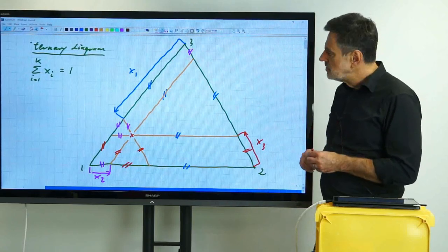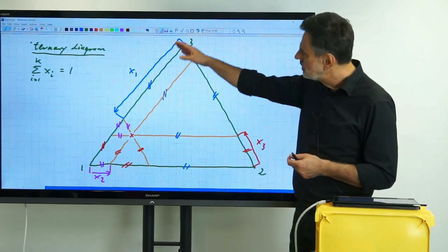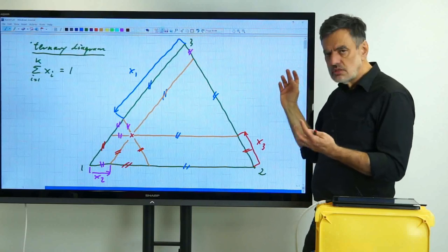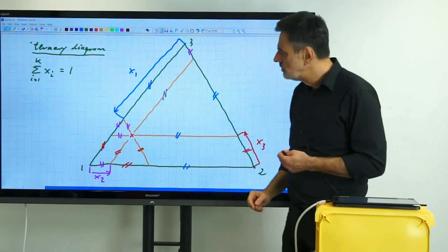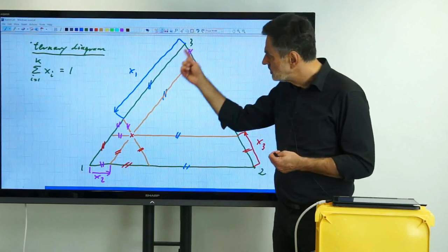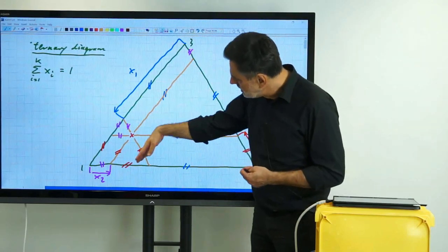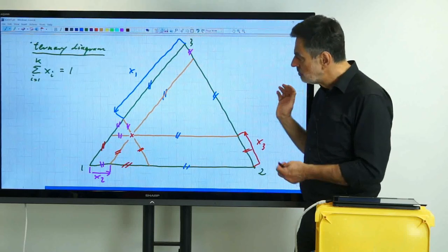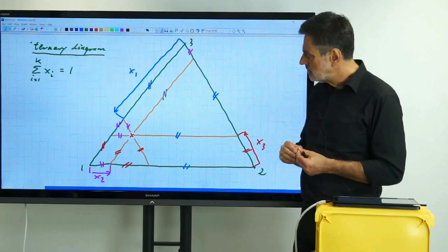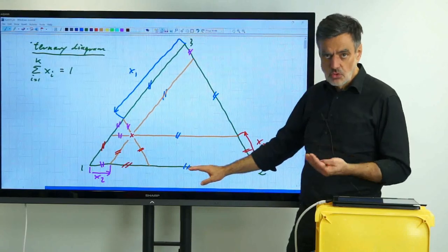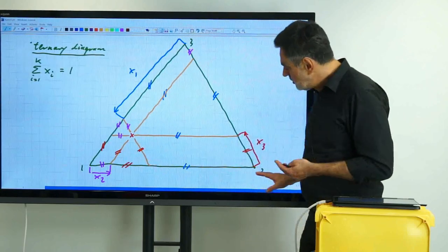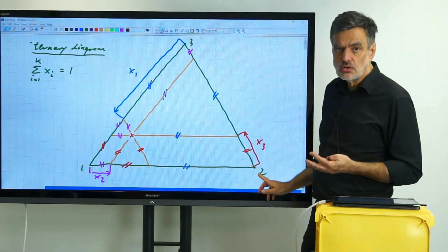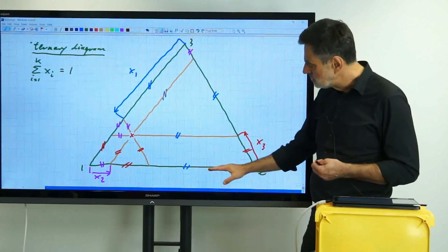The closer you are to some corner, the more of that component is contained in the mixture. This point is in the vicinity of the corner of component one so it contains lots of component one, and it contains more component three than component two. The more you approach the opposite side, the more you are approaching the binary system which does not contain that component.